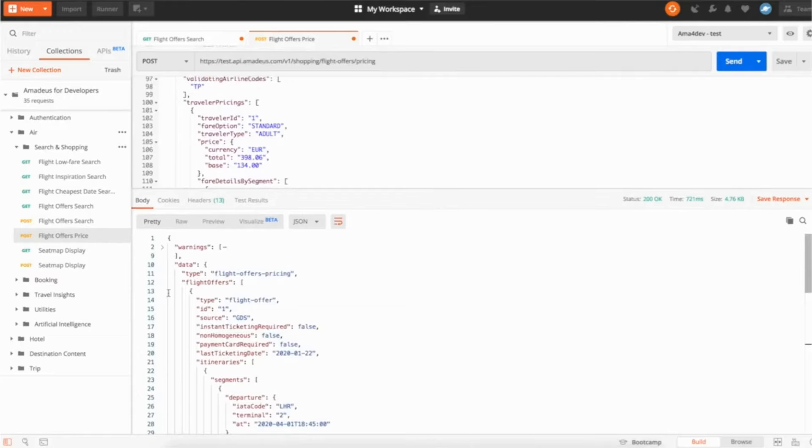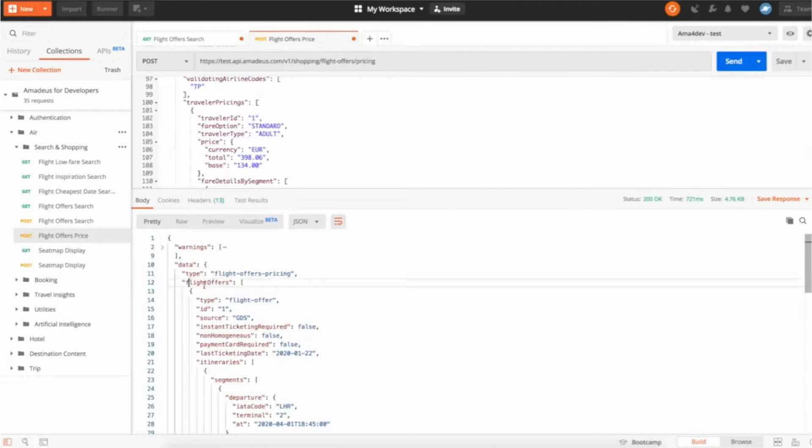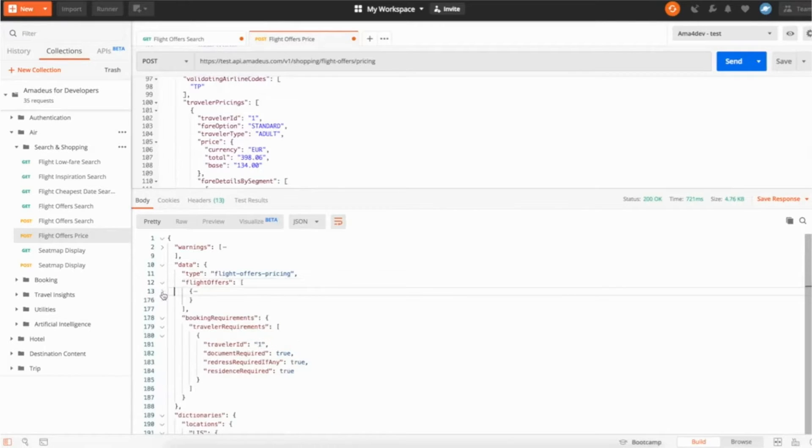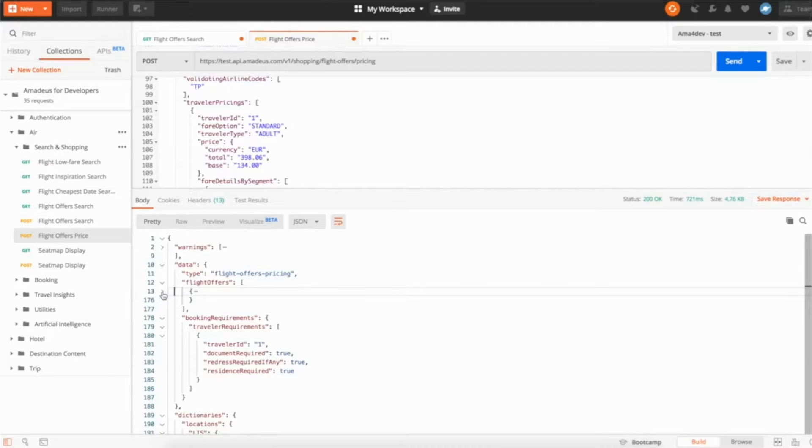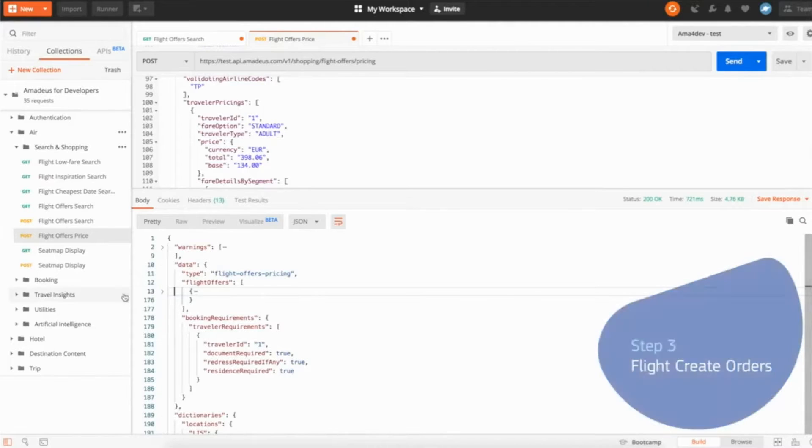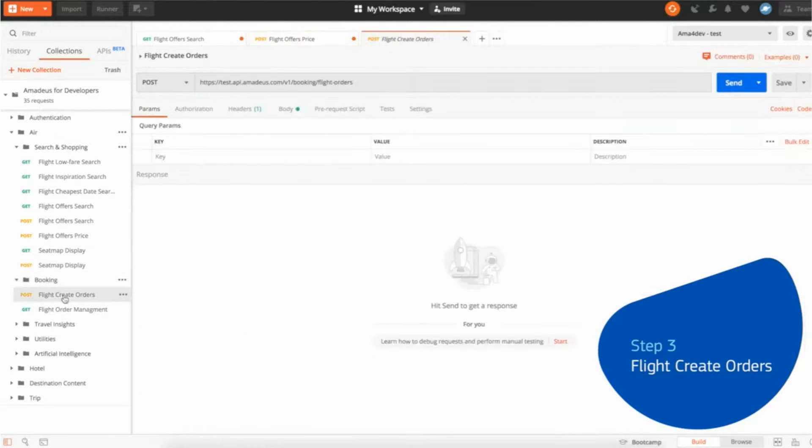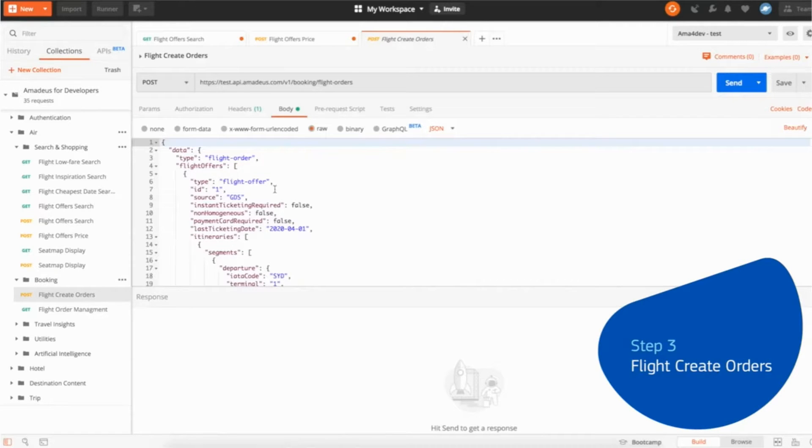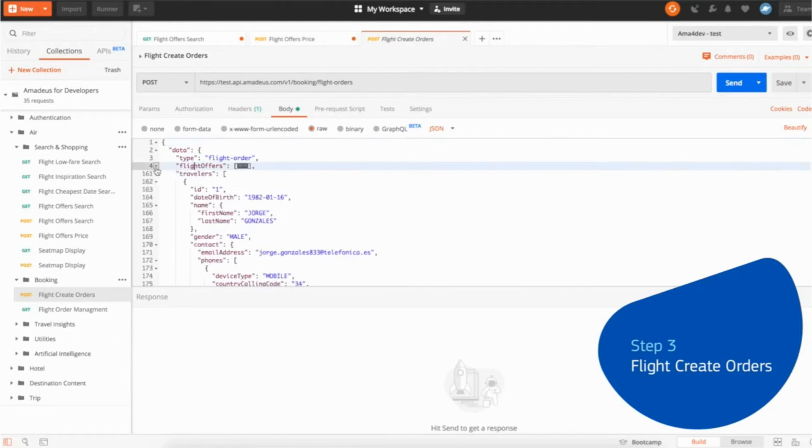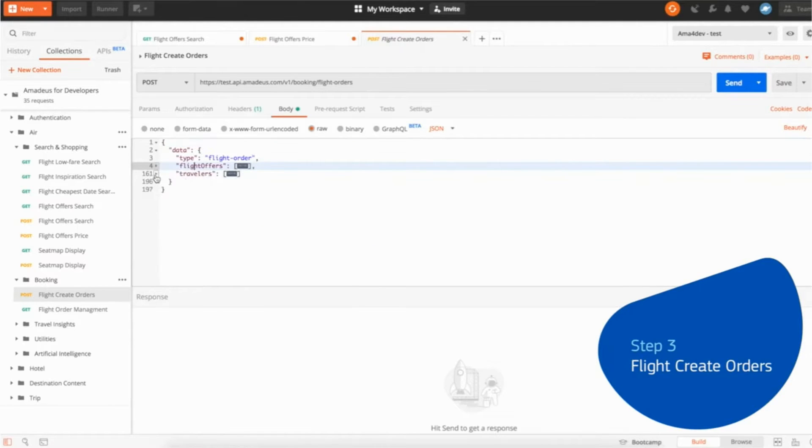So now you're ready, you validated, the flight is still available, the price is the one you wanted, you know, so you're ready to book it. And the next step is actually booking it. So I go to the flight create orders API, which is the flight booking API. So this flight booking API, if we look at the body, it's a POST as well, and it's made of two different things. It's made of the list of flight offers you want to book, so basically the list of flights, and it's made as a travelers object.